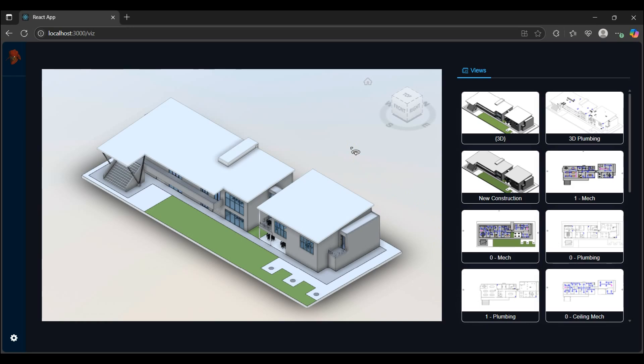Hi guys, welcome to the channel. I'm the Jacobian Dev and in this video I'll be going through how we can get and display our Revit 2D and 3D model views in the APS Viewer.